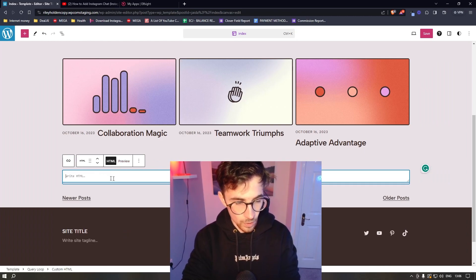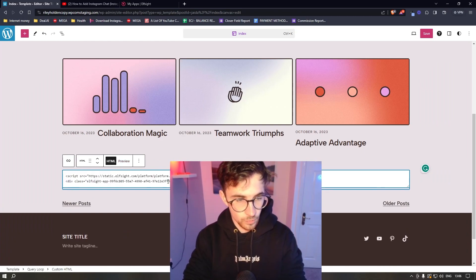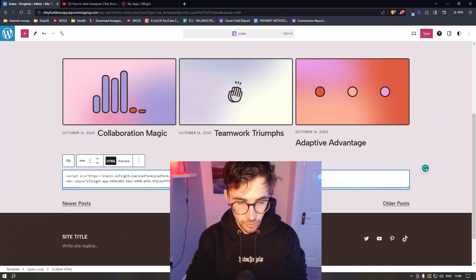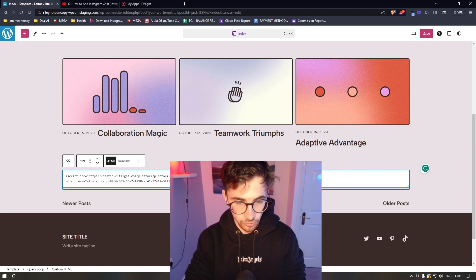So just drag this anywhere onto the website. It doesn't really matter. And then in this white box that it brings up, we simply paste in the code that we just copied.